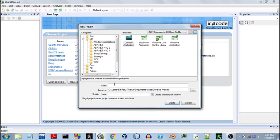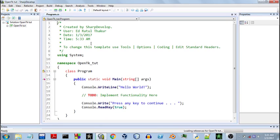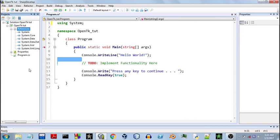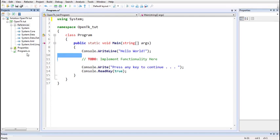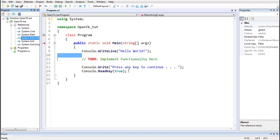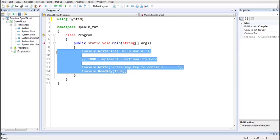We need to create a console application. The references required are enough for the console application — we do not need a WinForm or WPF application because the window created by OpenTK is its own and not of any other API. We'll give the project a name and create it. Here's our template code. Looking at the references in the project, we do not currently have a reference to the OpenTK library, so we need to add one.